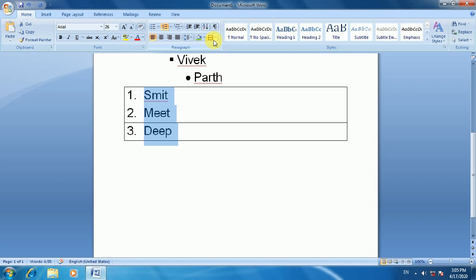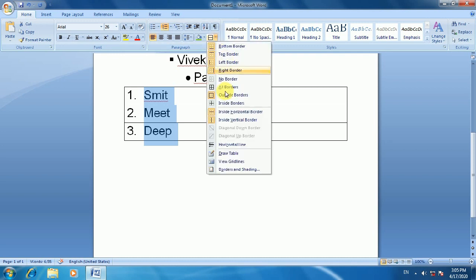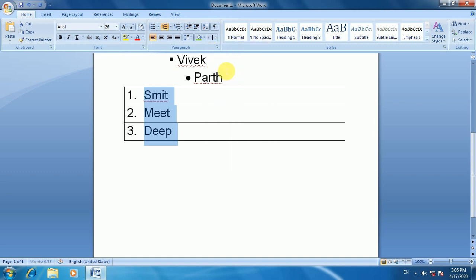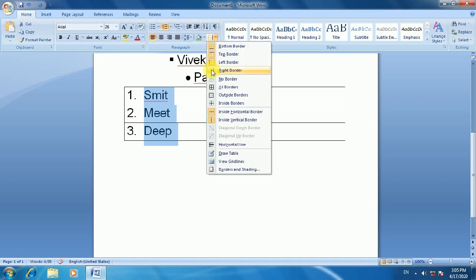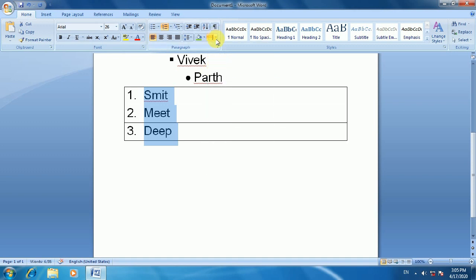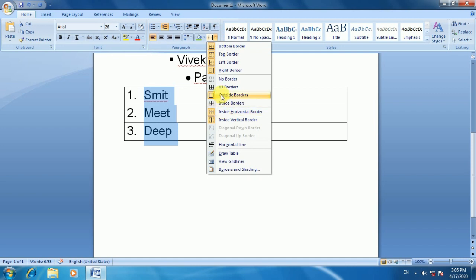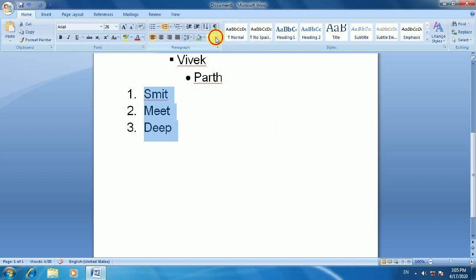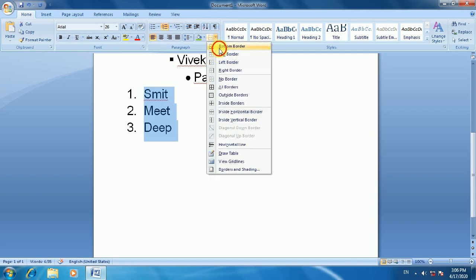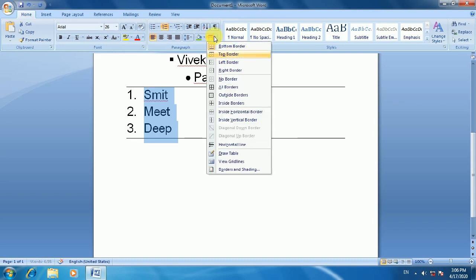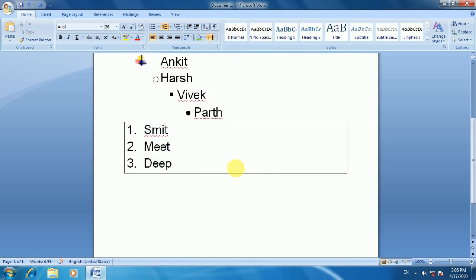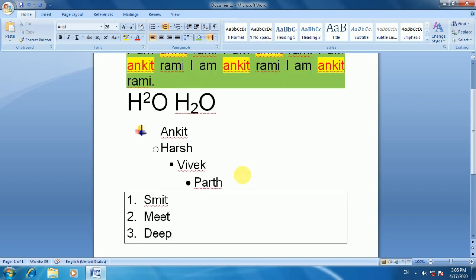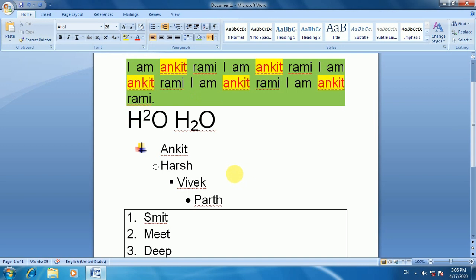You can also set borders on text or paragraphs. The border customization options include Inside, Outside, Top, Left, and Right. You can add or remove borders as needed. In the paragraph section, you will find all the related tools and functions.